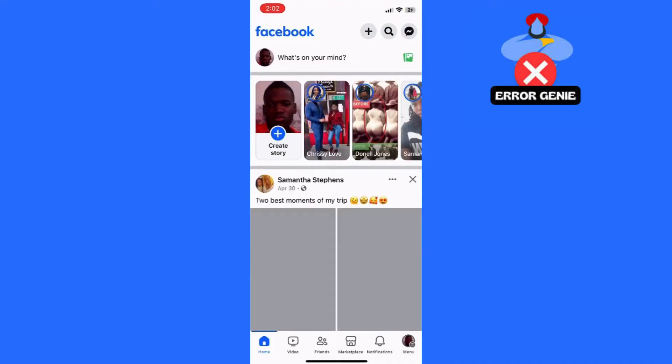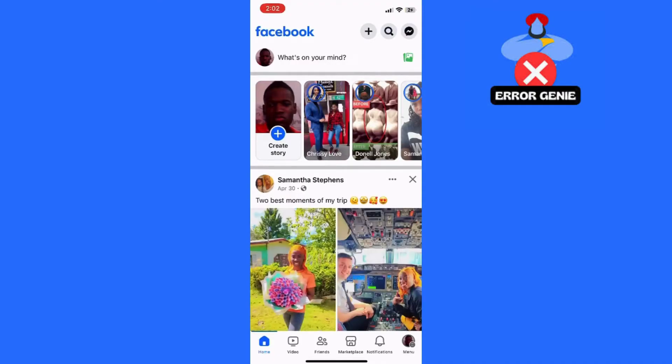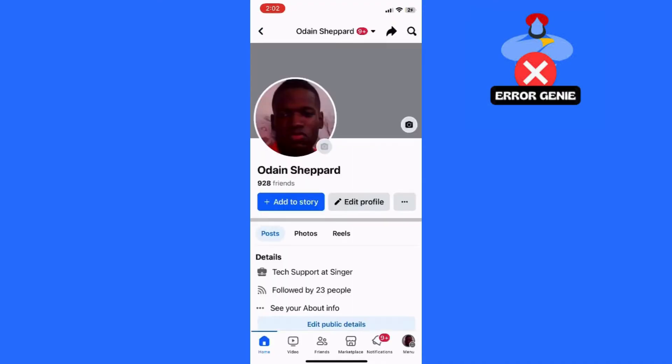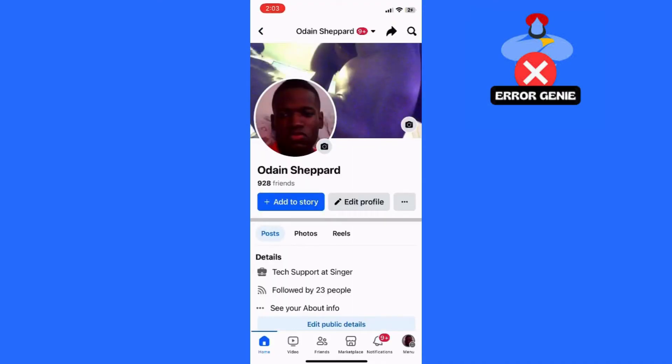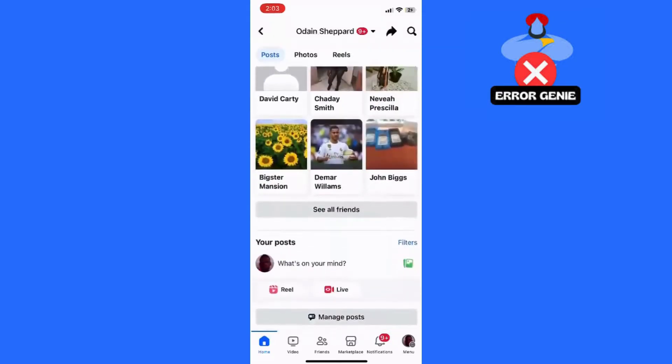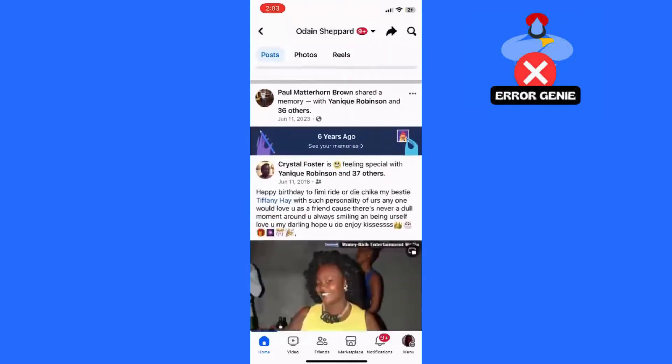Step 1: Open the Facebook app. First, locate the Facebook app icon on your iPhone's home screen and tap on it to open the app.